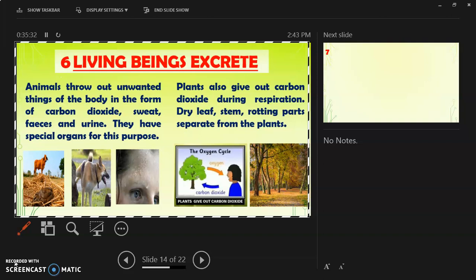Animals have special organs for excretion, but plants lack such organs. Plants produce two gaseous waste products: oxygen during photosynthesis and carbon dioxide during respiration. Other than gaseous waste, metabolism in plants also generates organic byproducts such as gum, oil, latex, and resins, which are stored in plant parts like barks, stems, and leaves. Eventually, plants shed off these parts.